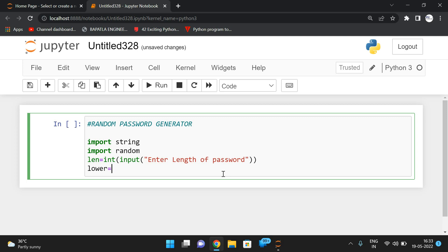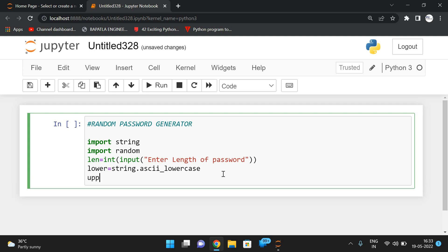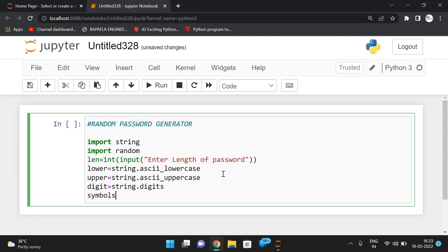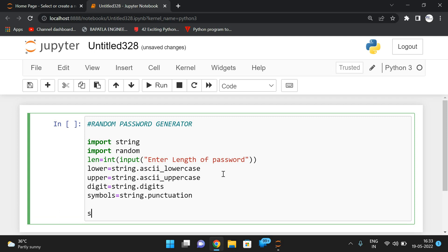Next, define the character sets: `lower = string.ascii_lowercase`, `upper = string.ascii_uppercase`, `digit = string.digits`, and `symbols = string.punctuation`. Then combine all of them into one string: `str = lower + upper + digit + symbols`.